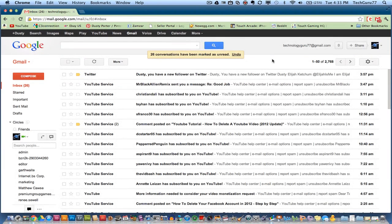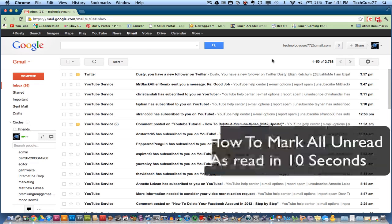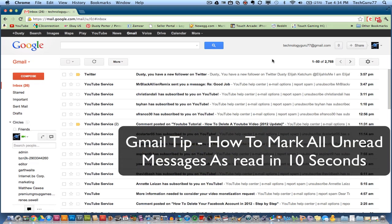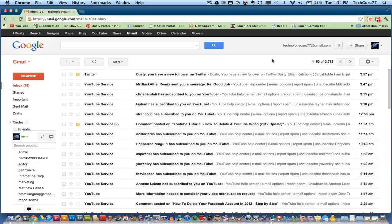Hey guys, welcome back again to another Tech Guru video. I've got a really quick tip tutorial for you today within Gmail. A lot of times within Gmail you will have a whole lot of unread messages that you just want to mark as read — maybe messages that you get instantly from specific services that you really don't want to open, but they're getting on your nerves because they're showing as unread.